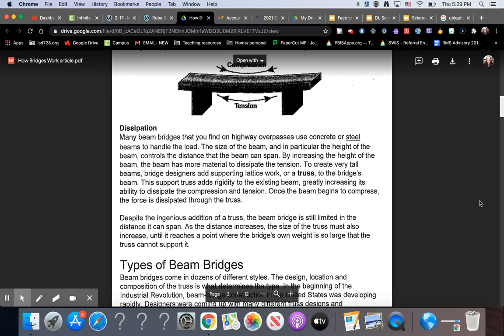Dissipation. Many beam bridges that you find on highway overpasses use concrete or steel beams to handle the load. The size of the beam, and in particular the height of the beam, controls the distance that the beam can span. By increasing the height of the beam, the beam has more material to dissipate the tension. To create very tall beams, bridge designers add supporting lattice work or a truss to the bridge's beam. This support truss adds rigidity to the existing beam, greatly increasing its ability to dissipate the compression and tension. Once the beam begins to compress, the force is dissipated through the truss.